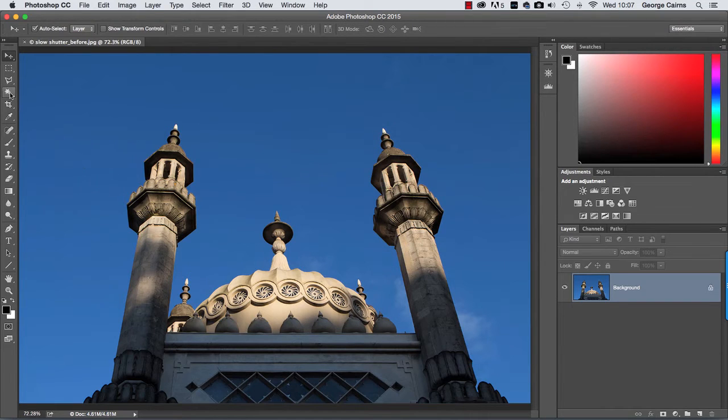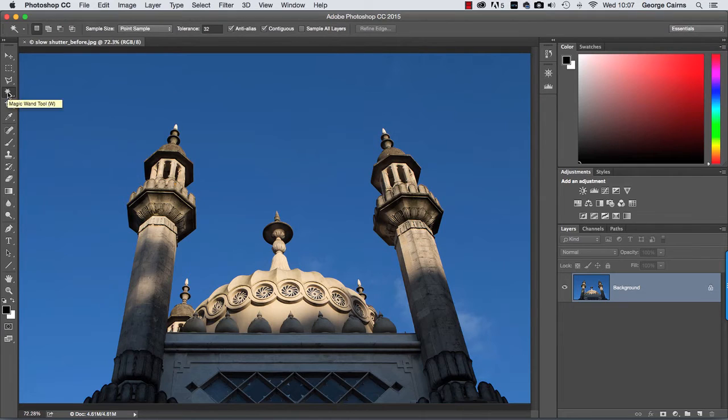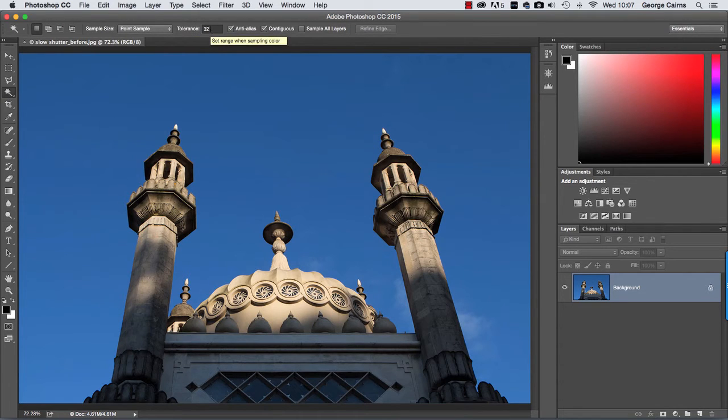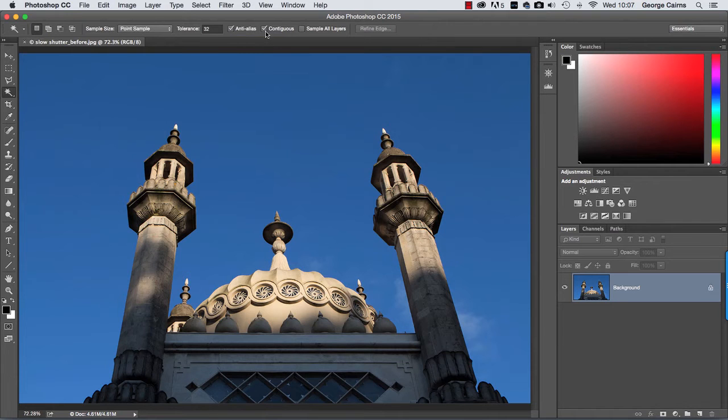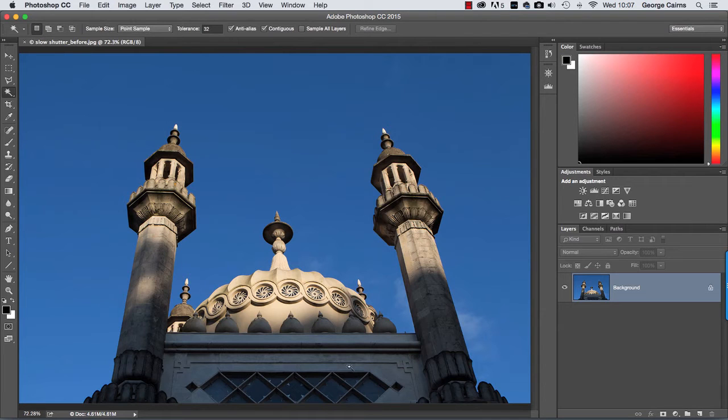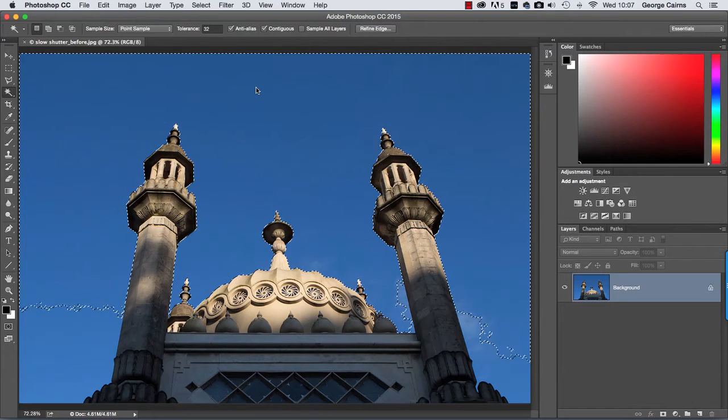To do that I'm going to grab the magic wand tool by clicking here. I'm going to make sure tolerance is set to around 32 to get a nice range of similar blue pixels, and it's always worth ticking contiguous to stop it selecting other bits of blue that are hiding within the building because we don't want to make the building transparent, just the sky.